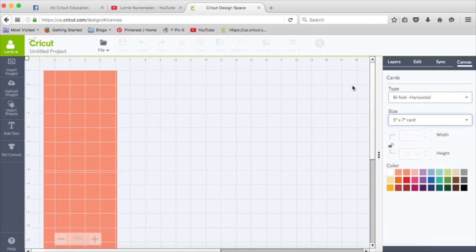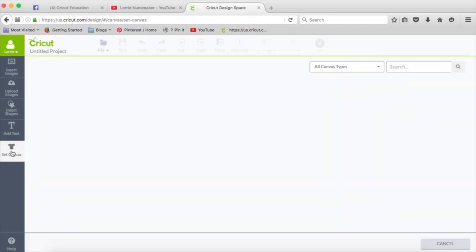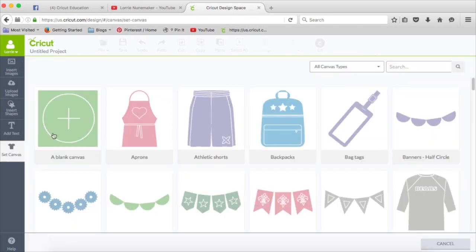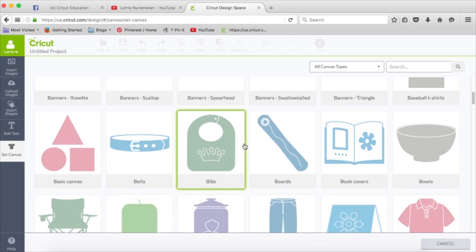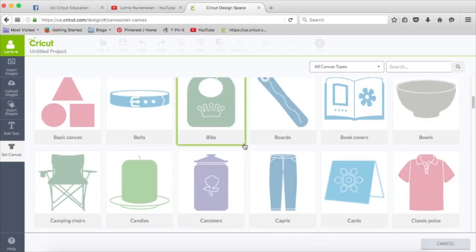So again, this feature is very handy. It really helps you in sizing your design and seeing what your design is going to look like as you're placing it.